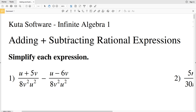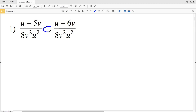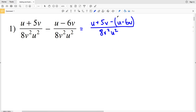Looking at number one, 8v squared times u squared is equivalent to 8v squared times u squared, so we can subtract the numerators. Writing this over the same denominator, we'll have u plus 5v minus the quantity u minus 6v, all over 8v squared times u squared. Now I'll simplify my numerator by first distributing this subtraction to each of the terms, because I'm subtracting that entire quantity.